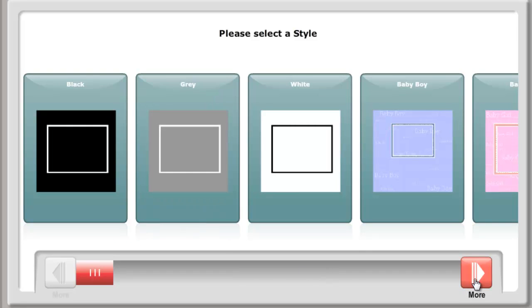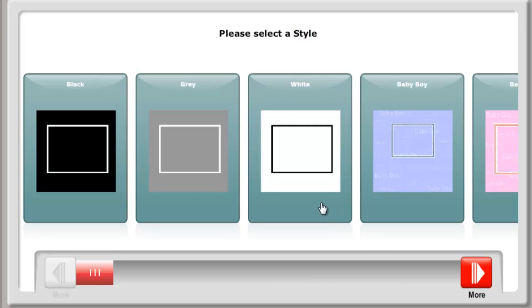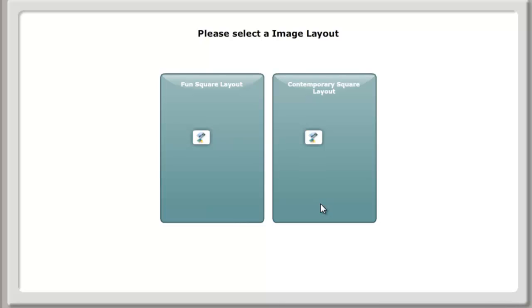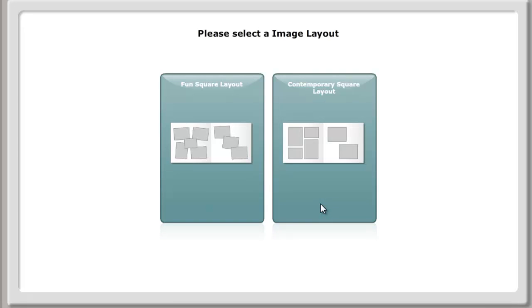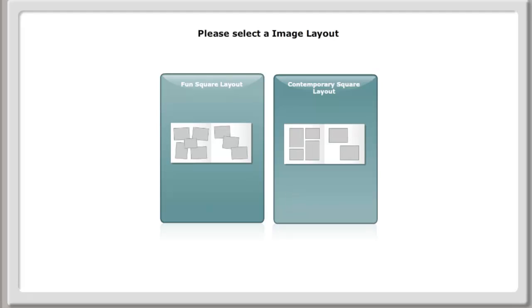This sets the page backgrounds and picture borders. You are not stuck with this style as all of the backgrounds and borders can be changed when you are designing. Select the image layout system you wish to use.